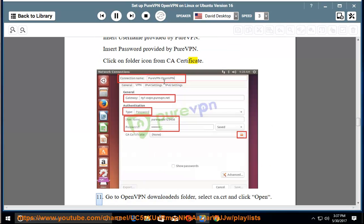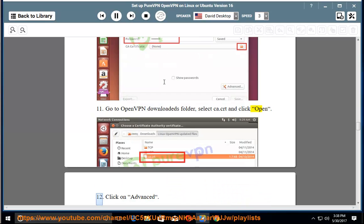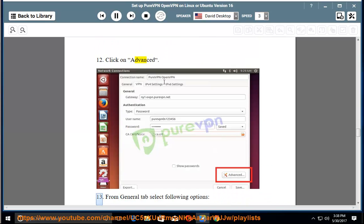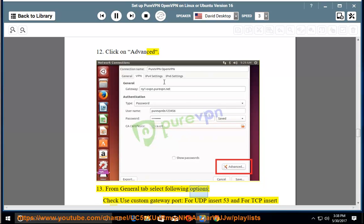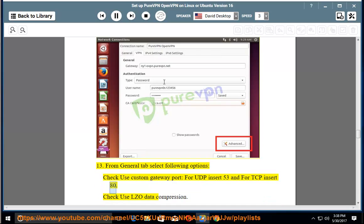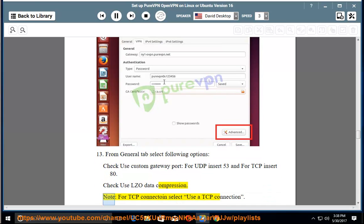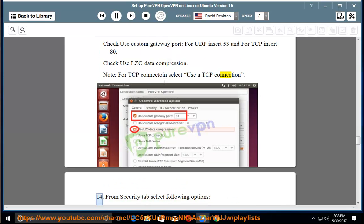Step 11: Go to OpenVPN downloaded folder, select ca.crt and click open. Step 12: Click on advanced. Step 13: From general tab select following options - check use custom gateway port: for UDP insert 53 and for TCP insert 80. Check use LZO data compression. Note: for TCP connection select use a TCP connection.